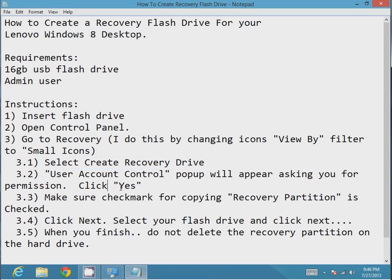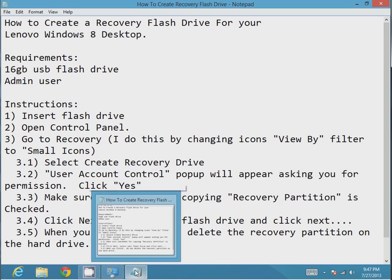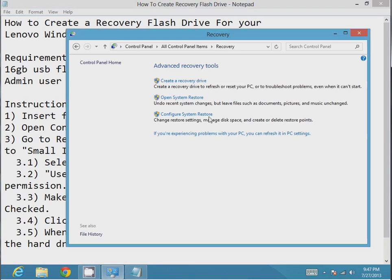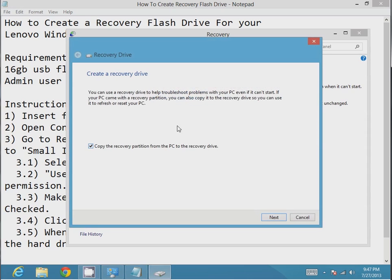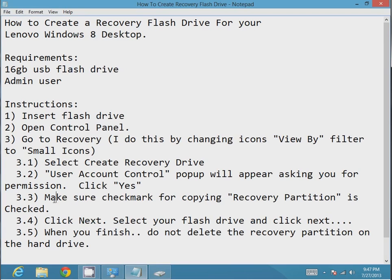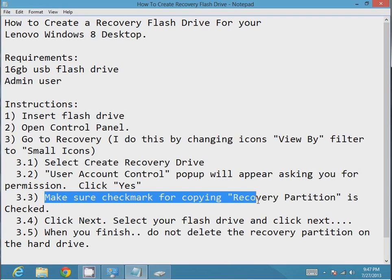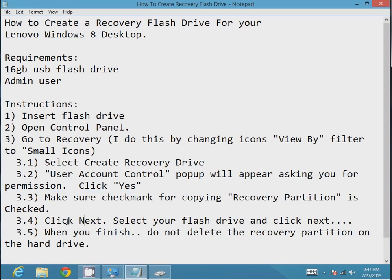When you do this, user account control pop-up should appear. If it does, just click yes. That's why you should be an admin when doing this. My screen is going to go blank because I can't do a video of that.